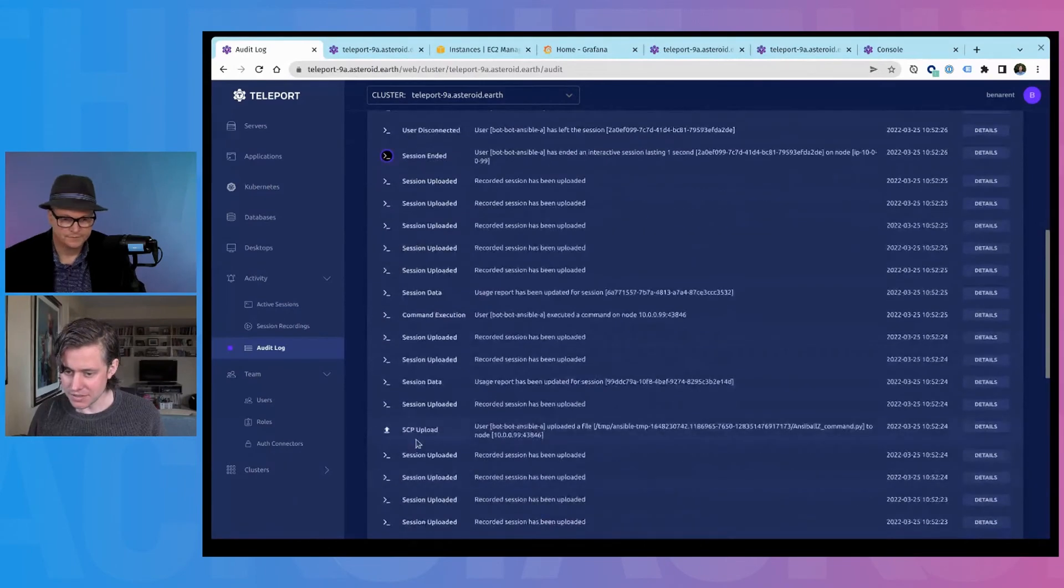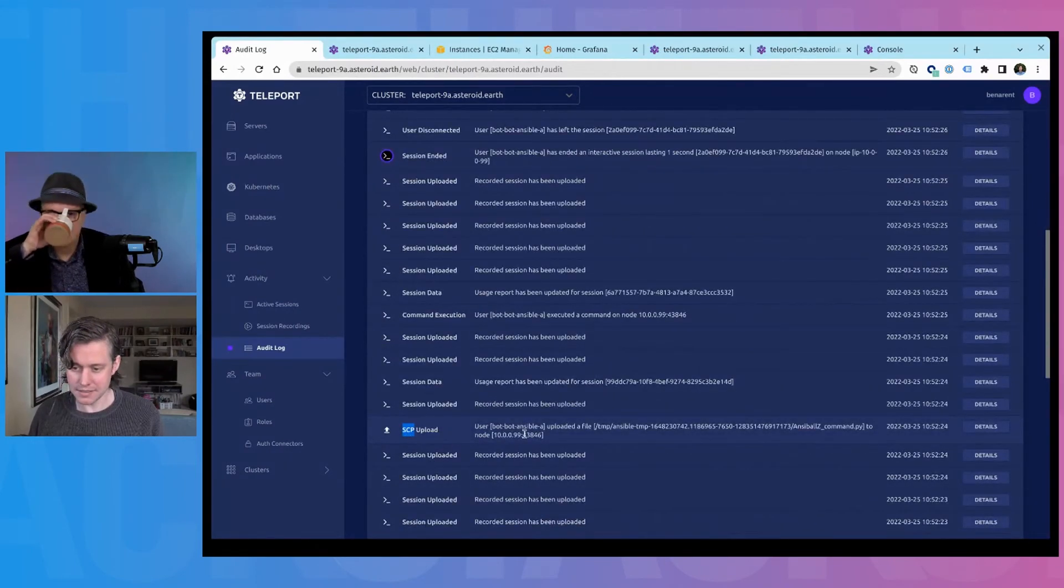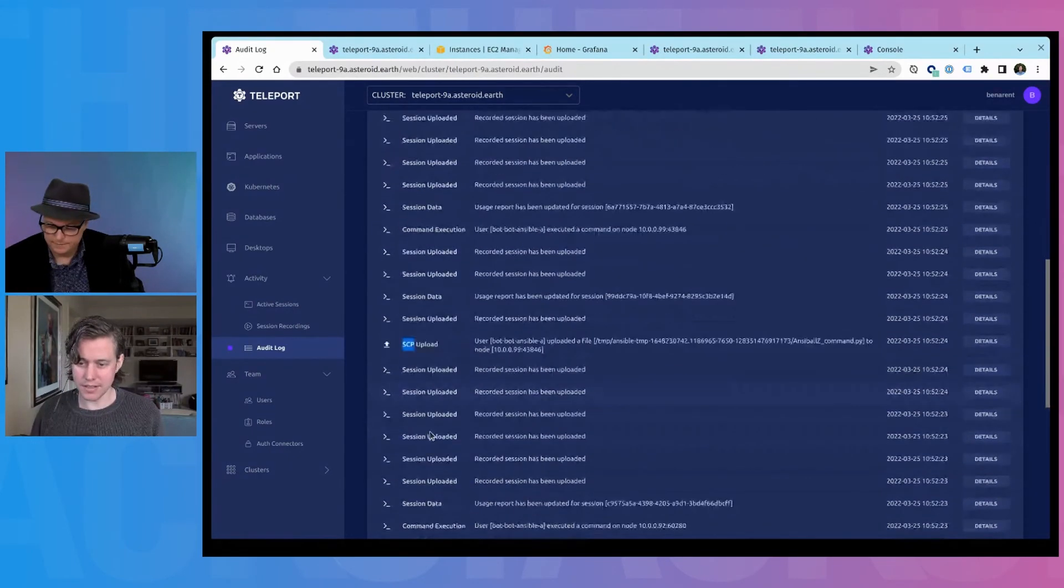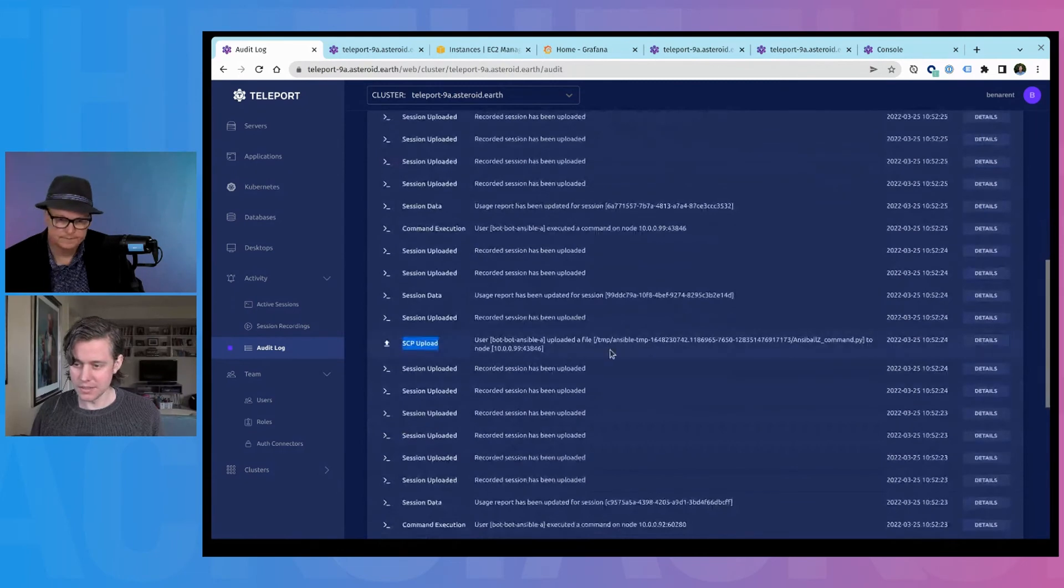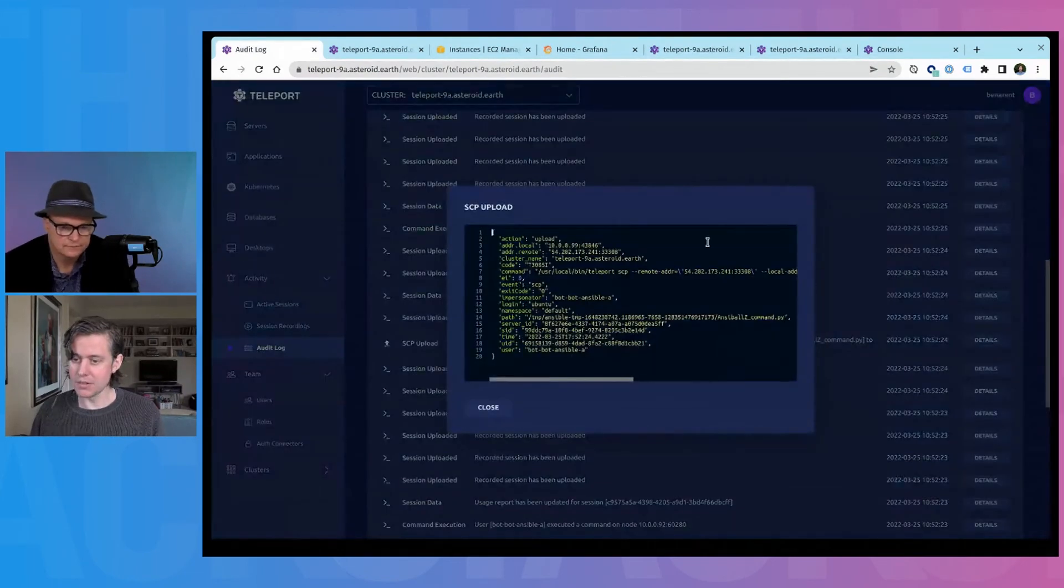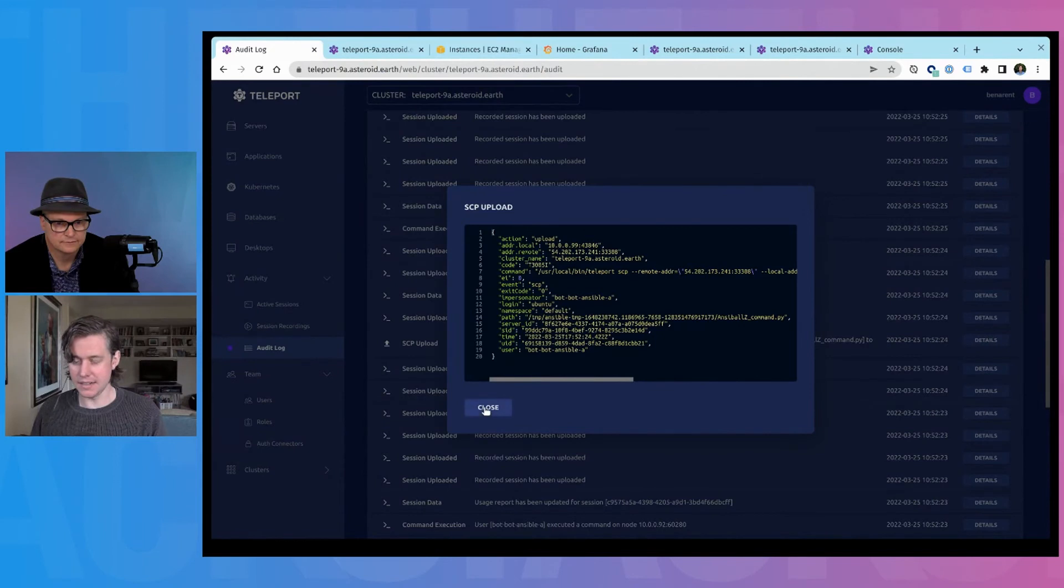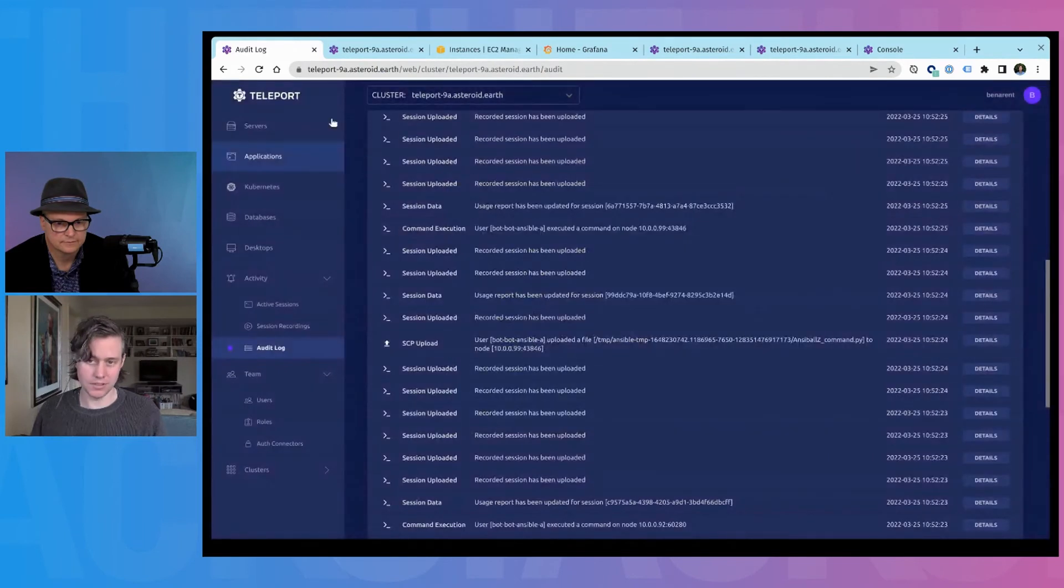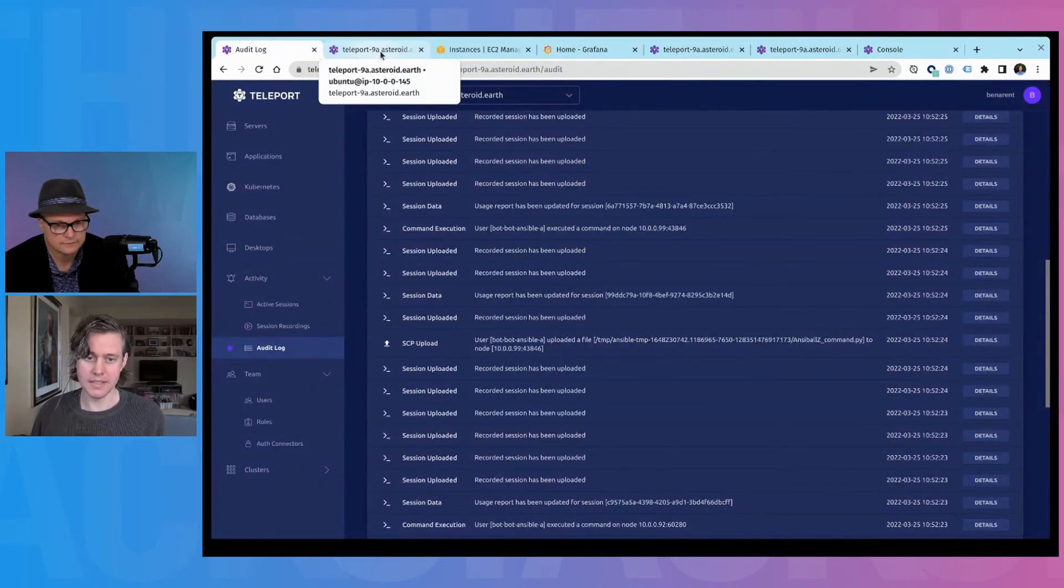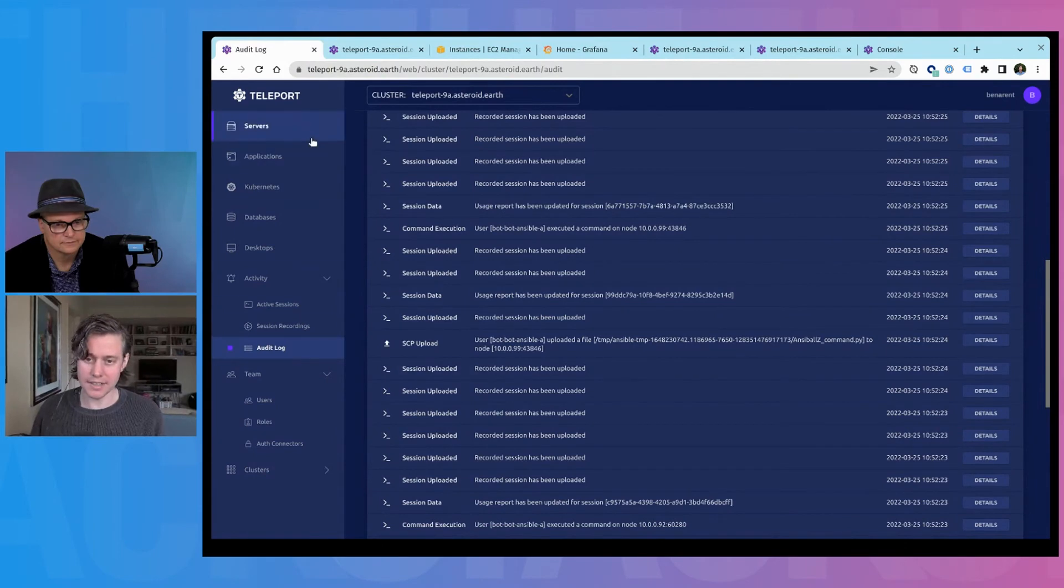And we have a full audit log. And I think we talked about this sort of interesting, you can see how Ansible works. It actually works by SCP-ing a folder up to the machine. And all of this information is captured in the Teleport org.